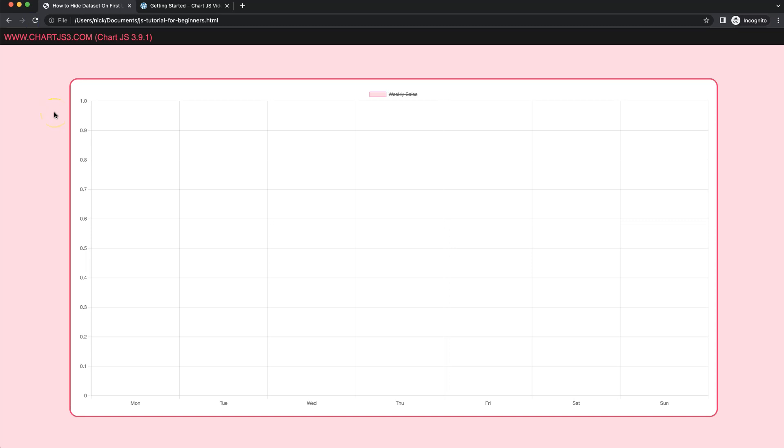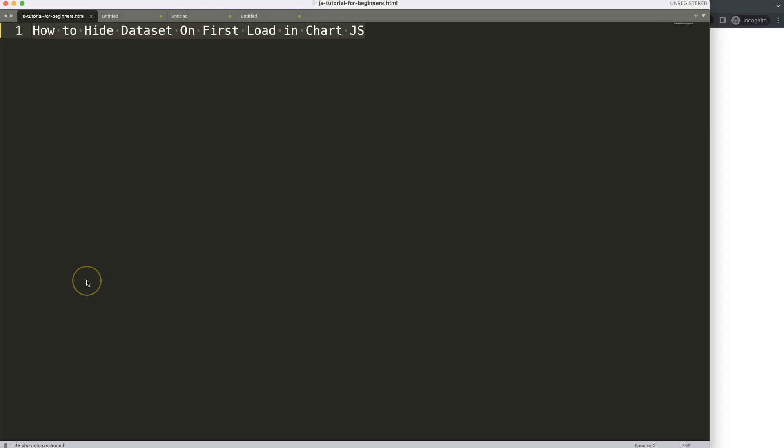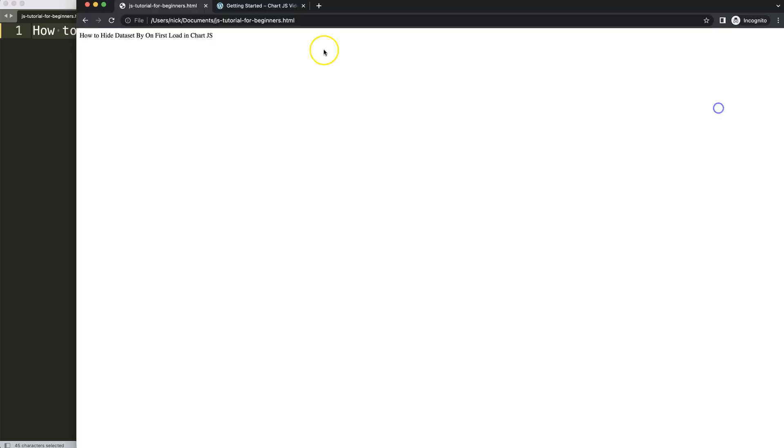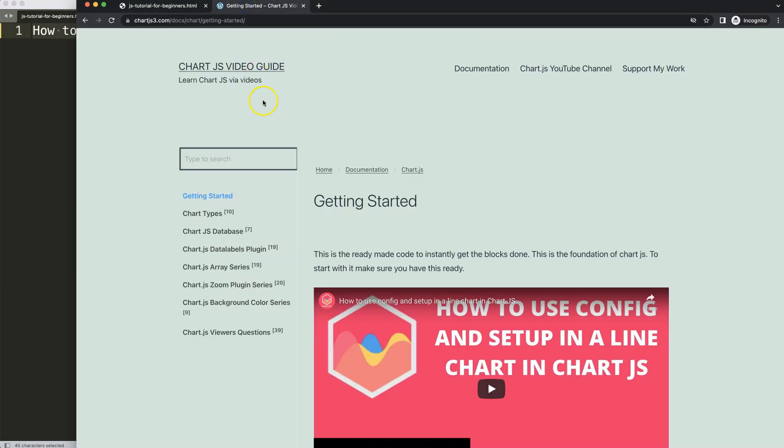So let's start to look at how to hide the dataset on first load in Chart.js. The first thing that we need is to get our default